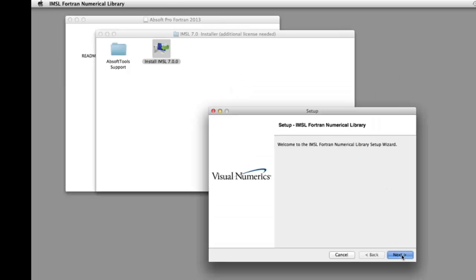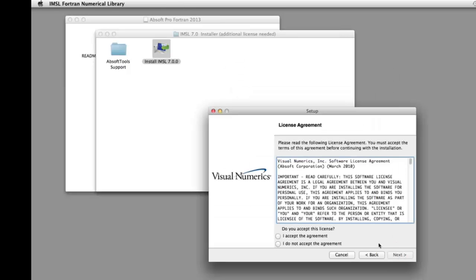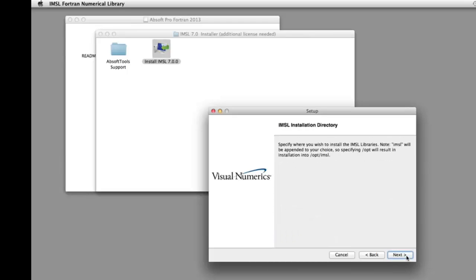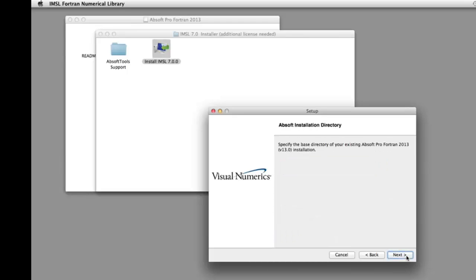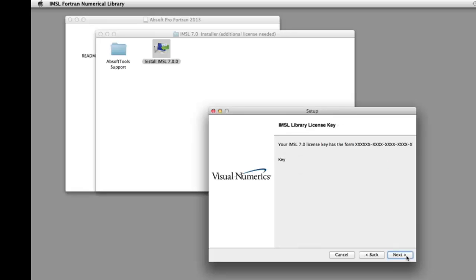After supplying administrator access and accepting the IMSL license agreement, you will be prompted for an installation directory, the location of your AbSoft compiler, and your IMSL license key.